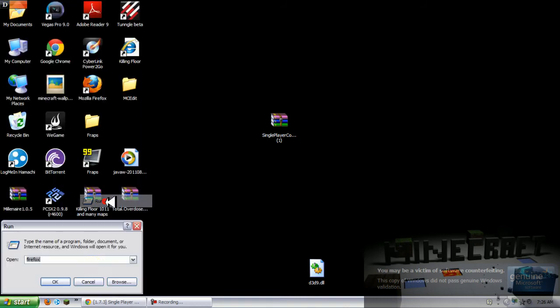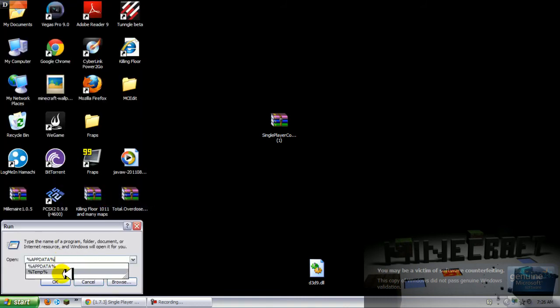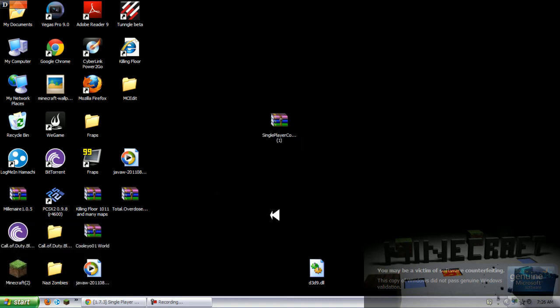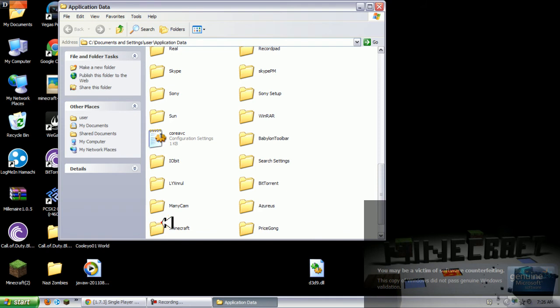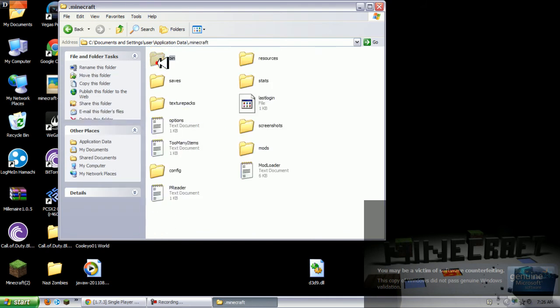Now you want to go to Run and then you want to go to percent app data percent and click OK and go to dot minecraft, go to your bin.